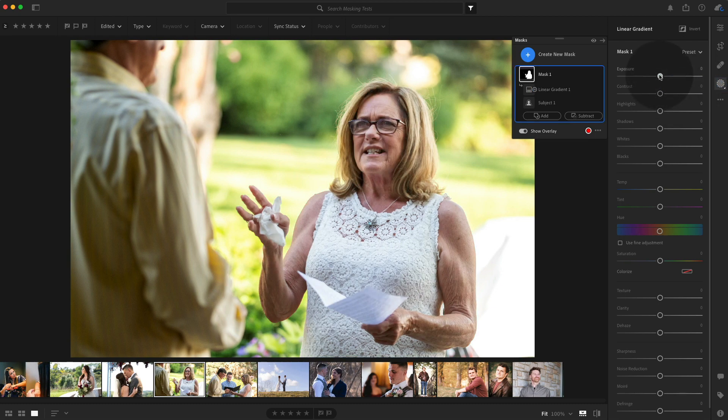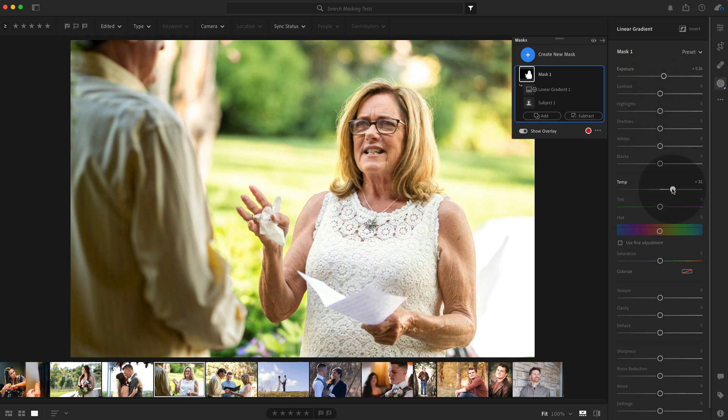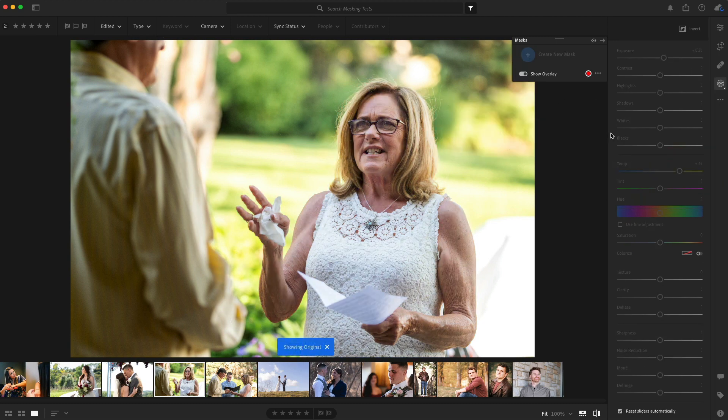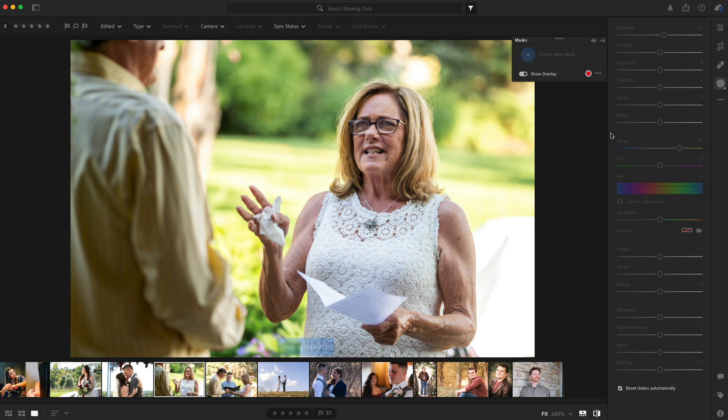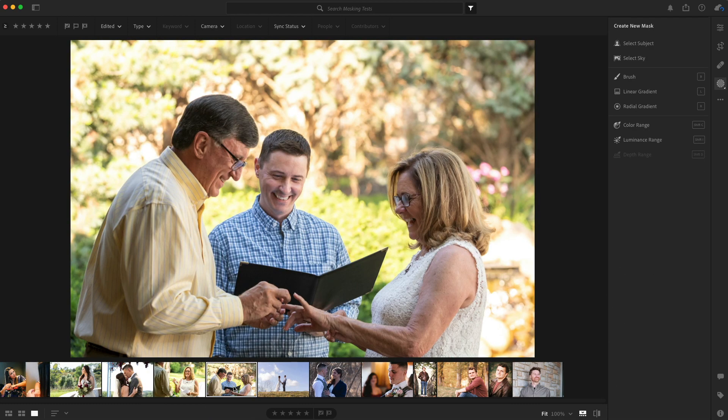Now we've got her selected, brighten her up a little bit and warm her up without touching him mostly before and after that was pretty quick just to do these selections. It's cool.